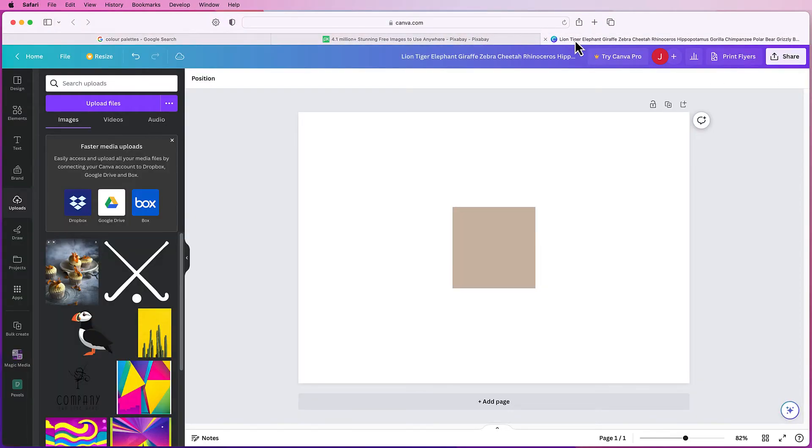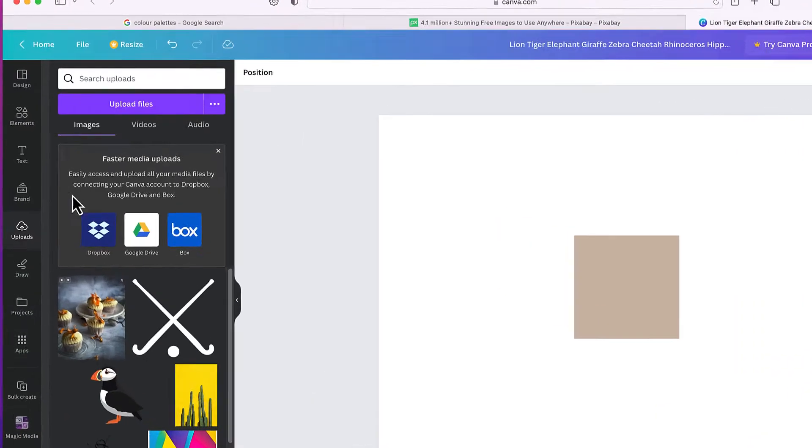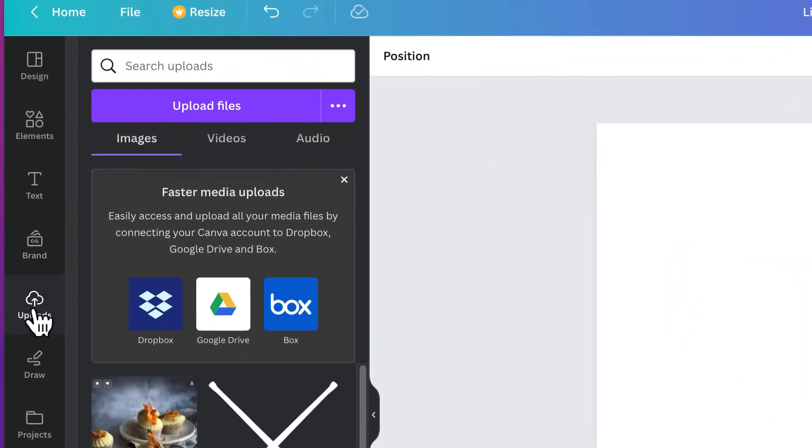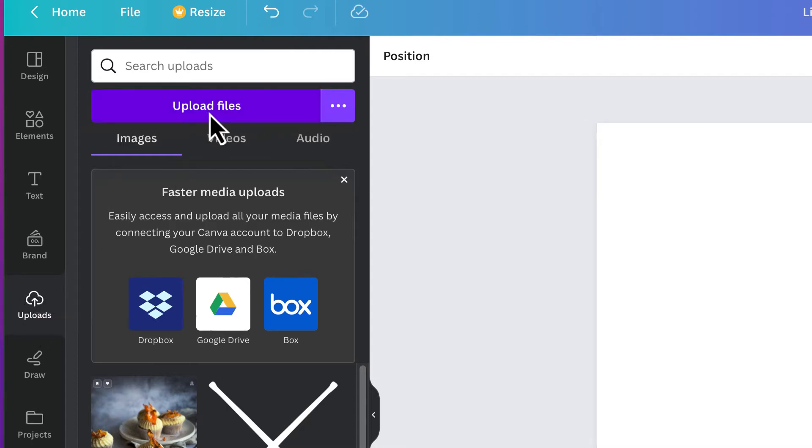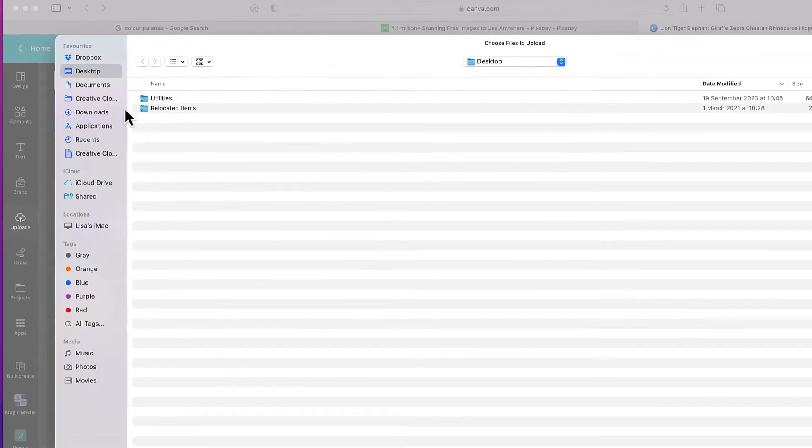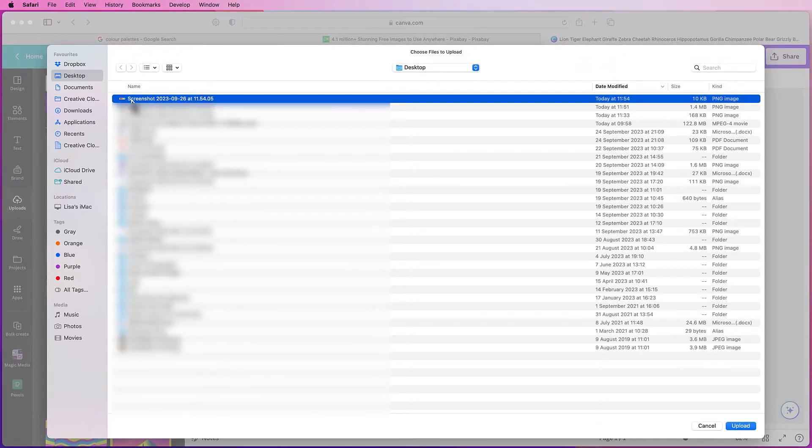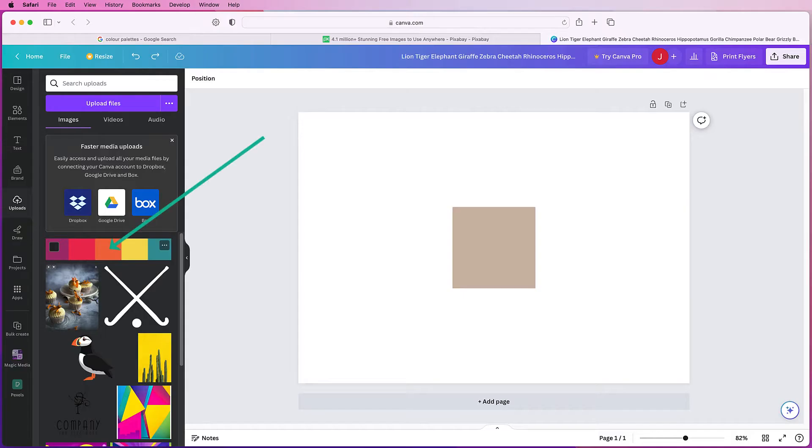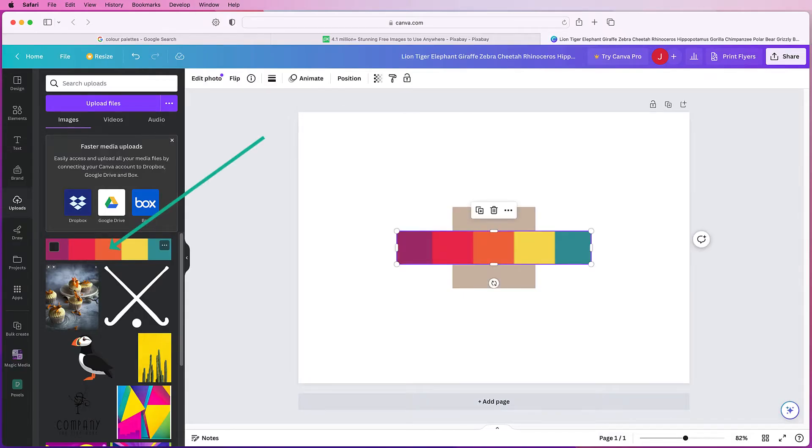Again, go back into Canva, back over to uploads, upload files. Again, here's my screenshot.